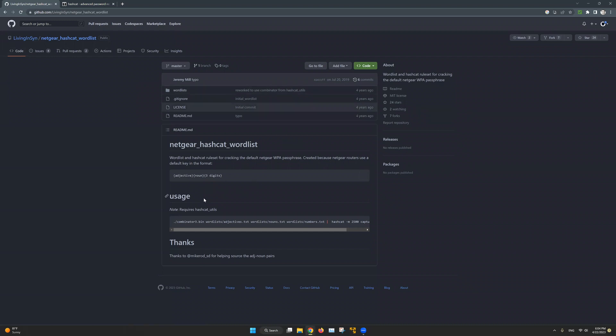As you can see in my case, there's a word list that has an adjective, a noun, and 3 digit numbers ready for anyone to download from here, from GitHub.